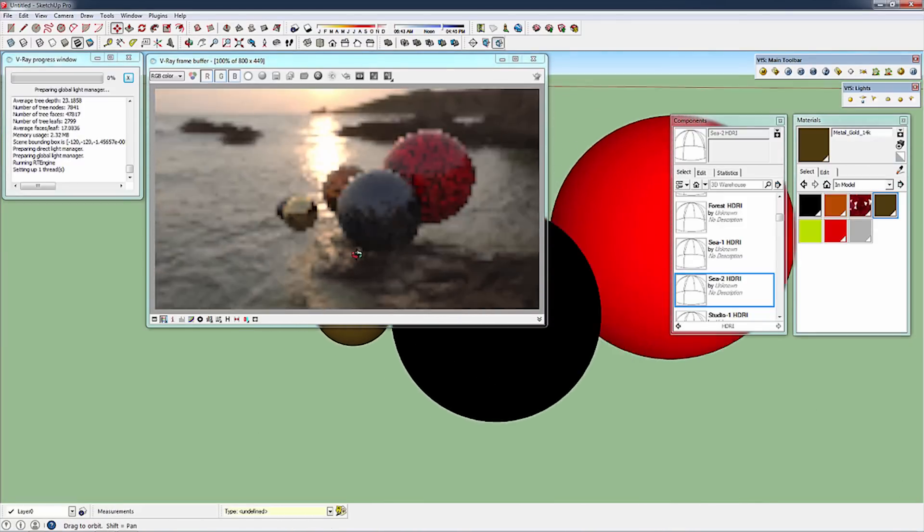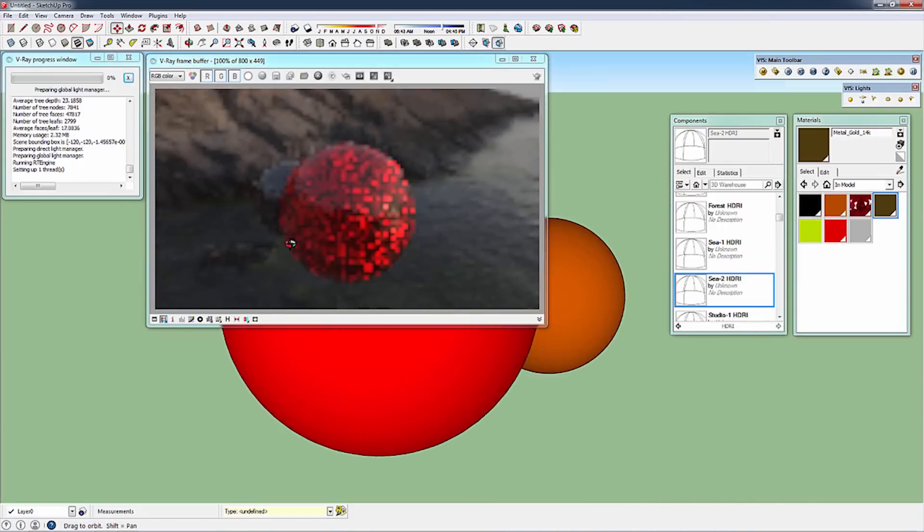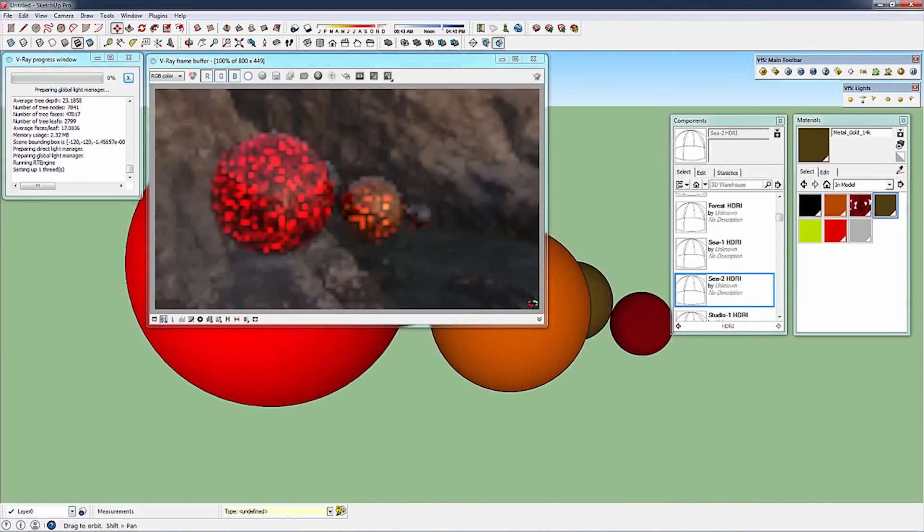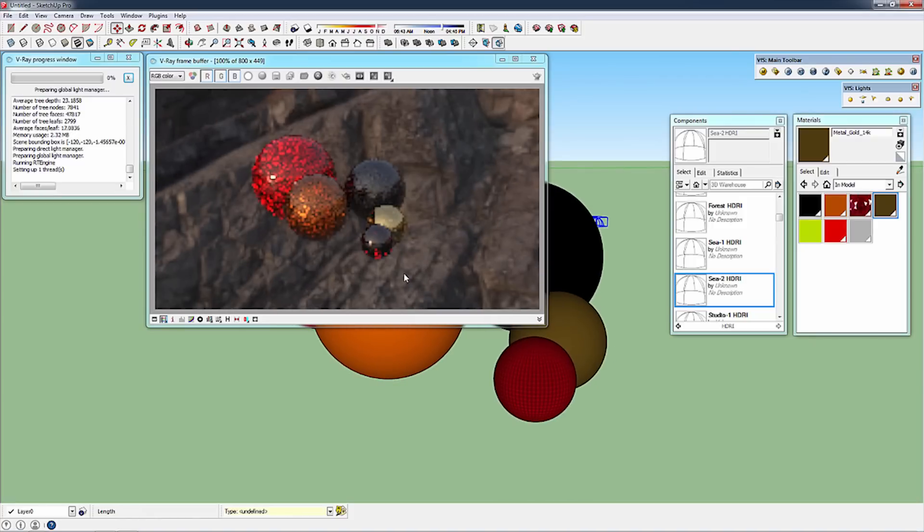It's lit by the dome light exclusively, and you can really see how these materials pop out of the render as I rotate around.